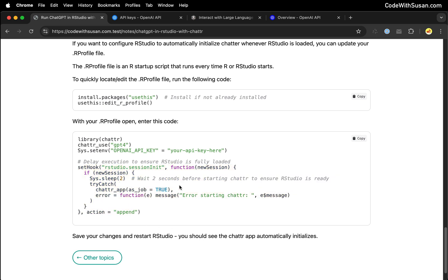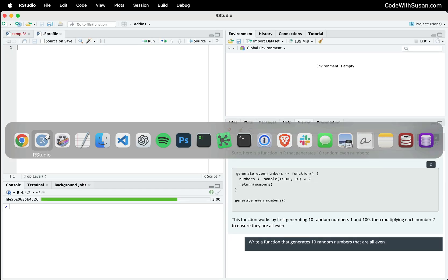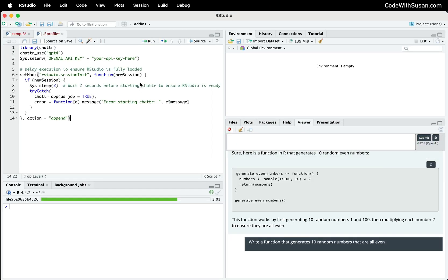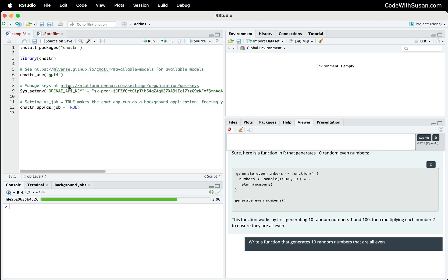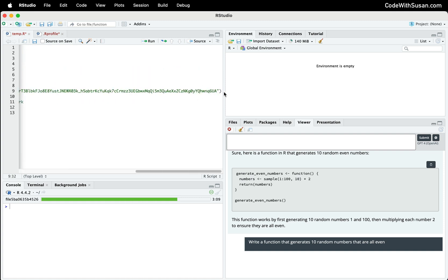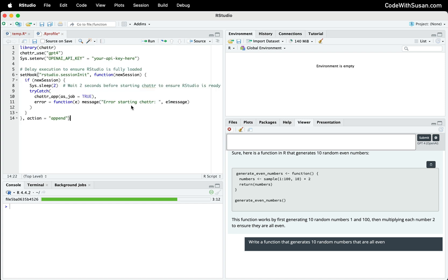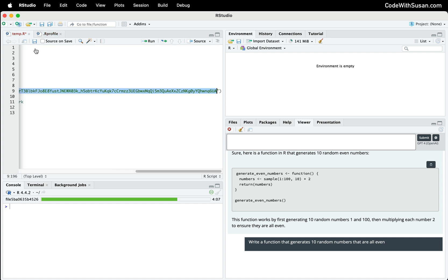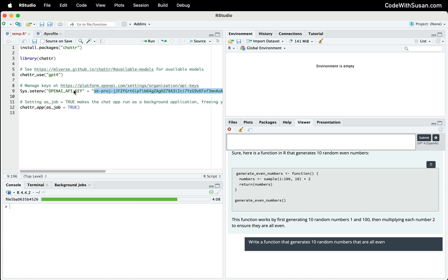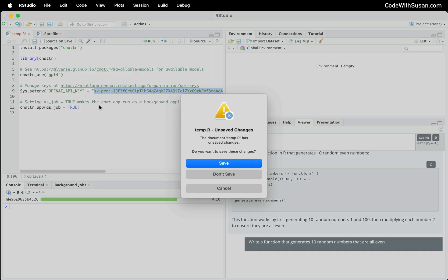Without this additional code, there would be an error produced when you first load RStudio, because essentially it's going to try to initialize the chatter application before RStudio is completely initialized itself. So we want to avoid that in this context. Let's copy this reworked version and paste it into our profile. Once again, we need to put in our API key. I'll just grab that from my manual example. Save my changes, and go ahead and get rid of this temporary file since we won't need to manually invoke chatter anymore.